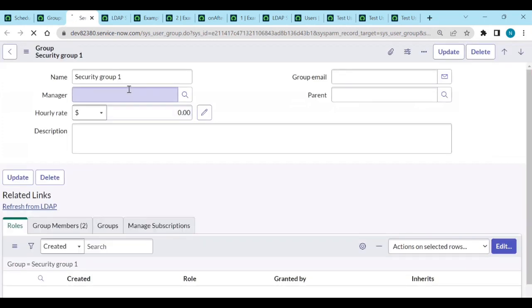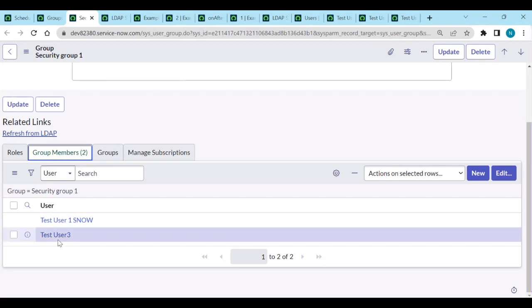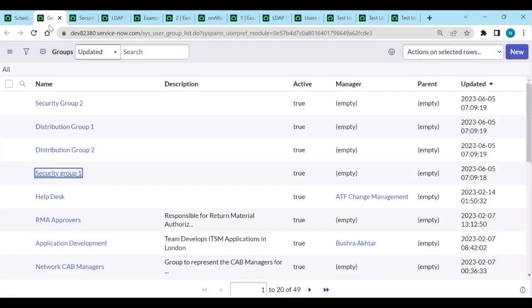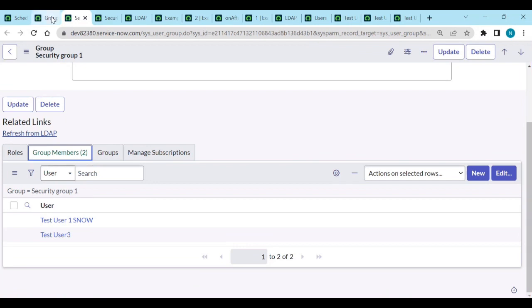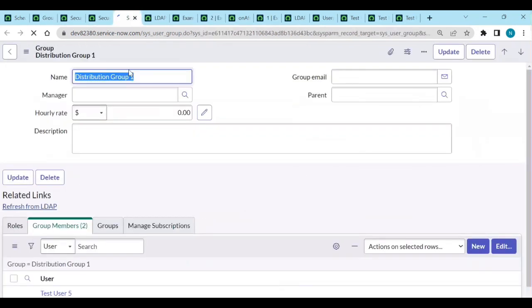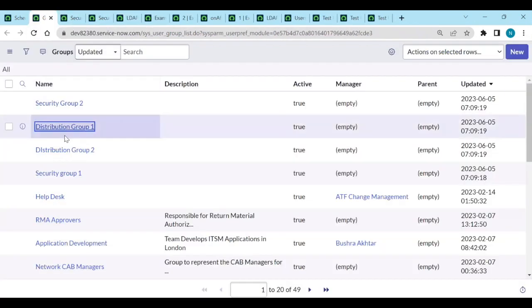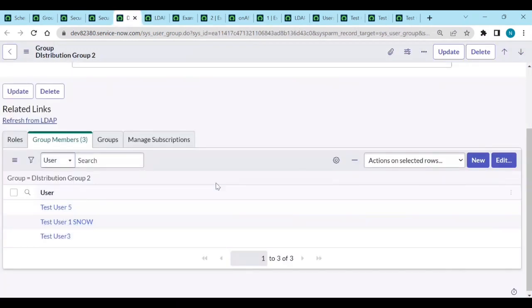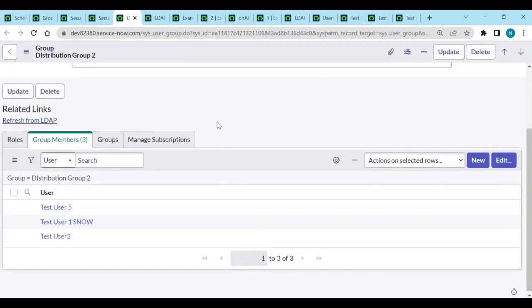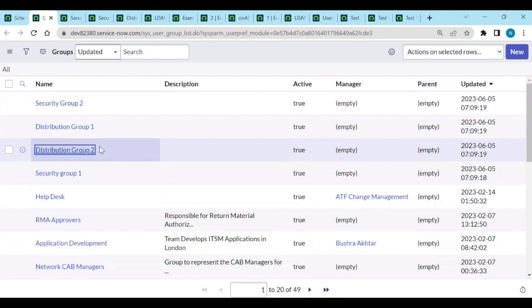Opening Security Group One - you have two users: Test User Four and Test User Two. Distribution Group One has Test User Five and Test User Six. Distribution Group Two has three users. So we are getting the groups and group members from on-premises Active Directory via LDAP integration.